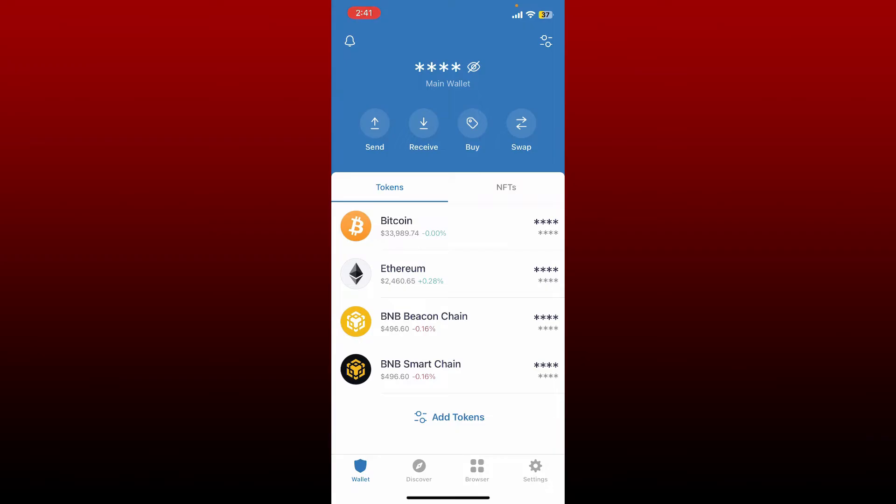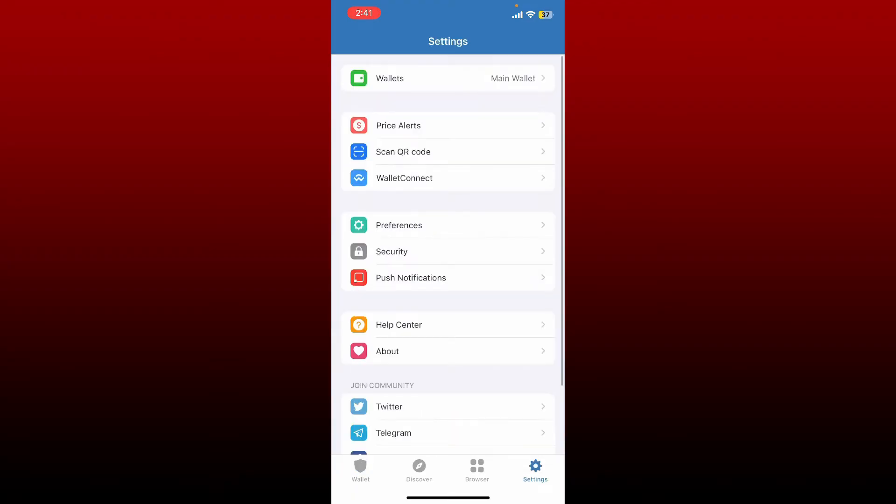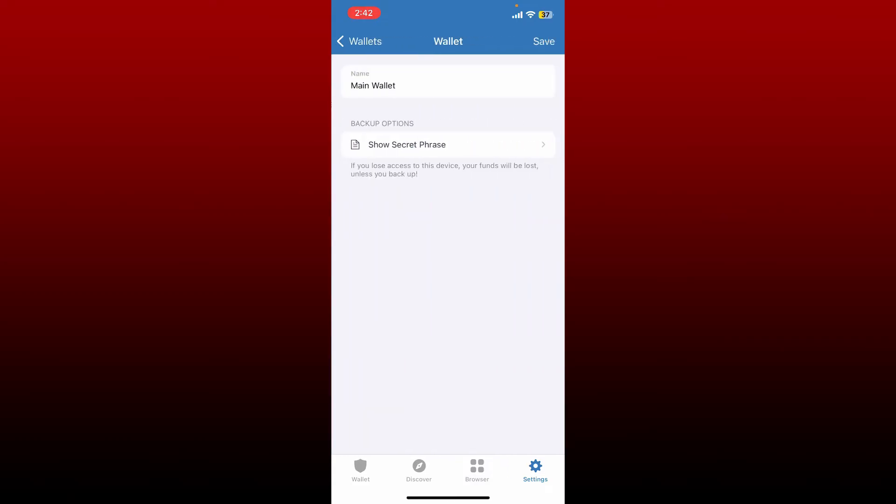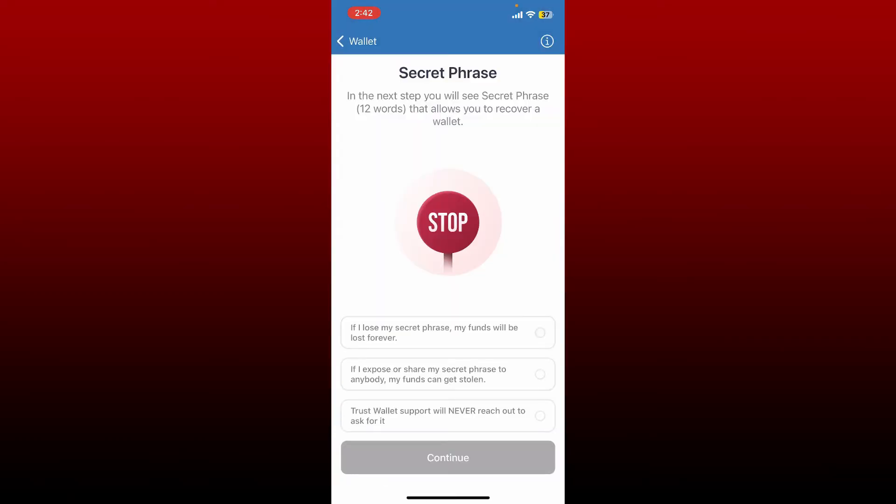If you've not done that yet, make sure to tap on the settings from the main home page at the bottom right and tap on the wallets option at the top. Tap on the eye icon right next to your wallet you'd like to back up and tap on show secret phrase.